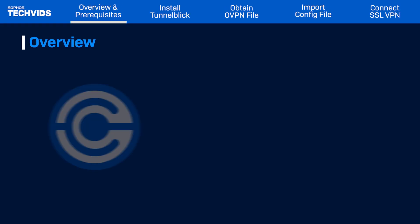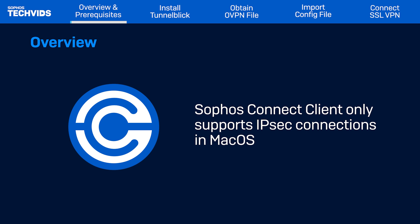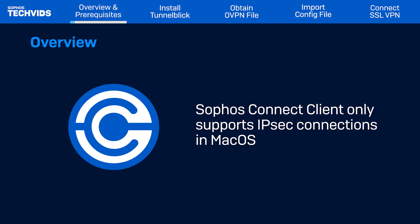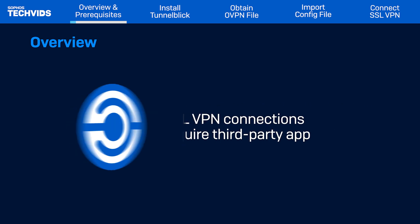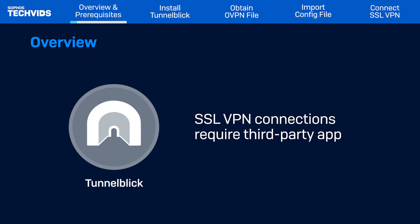Currently, Sophos Connect client only supports IPSec connections for Mac OS. To make an SSL VPN connection, you need to use a third-party tool, in this case Tunnelblick.